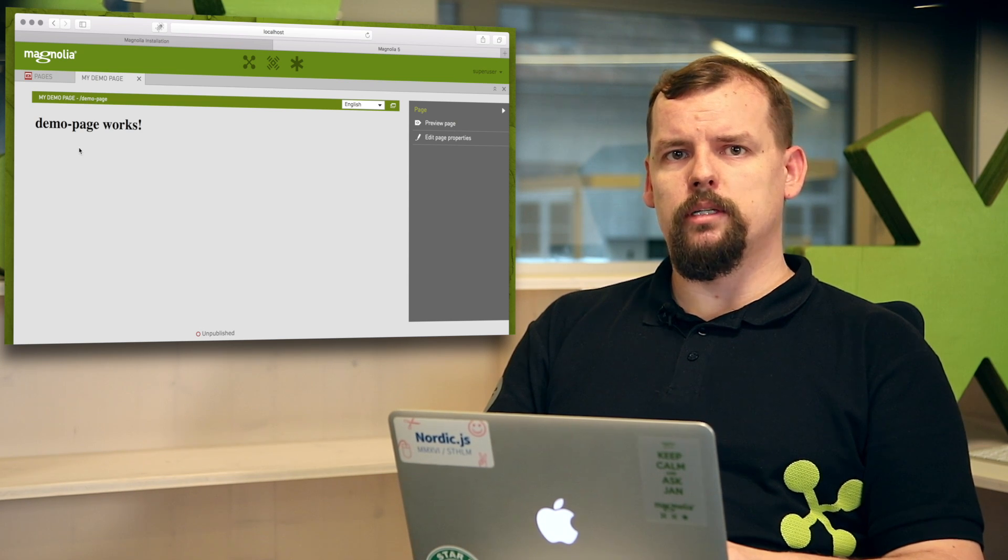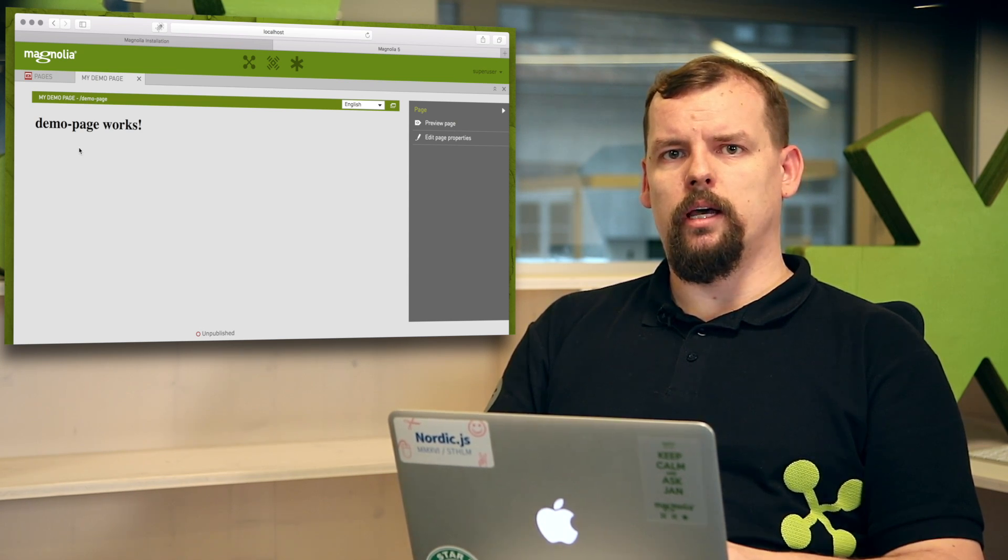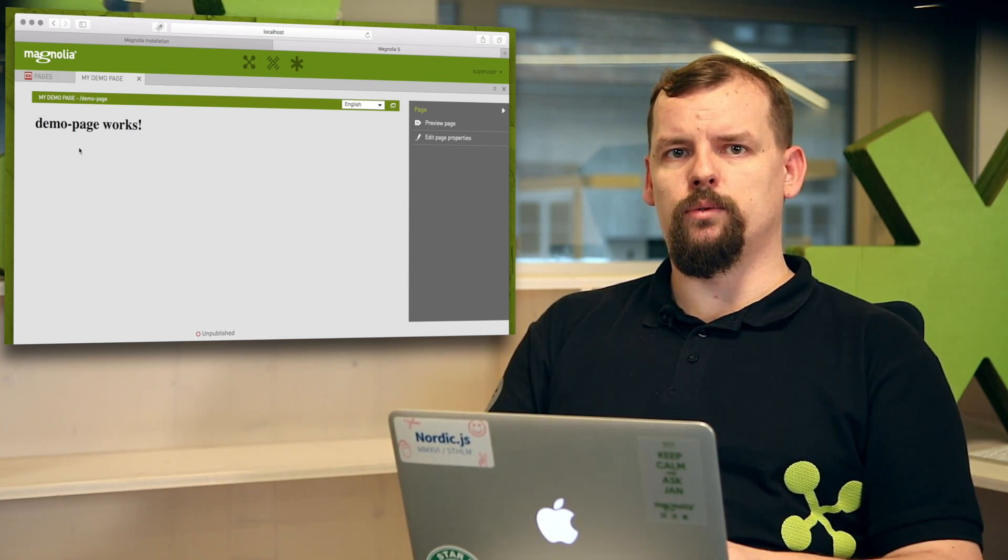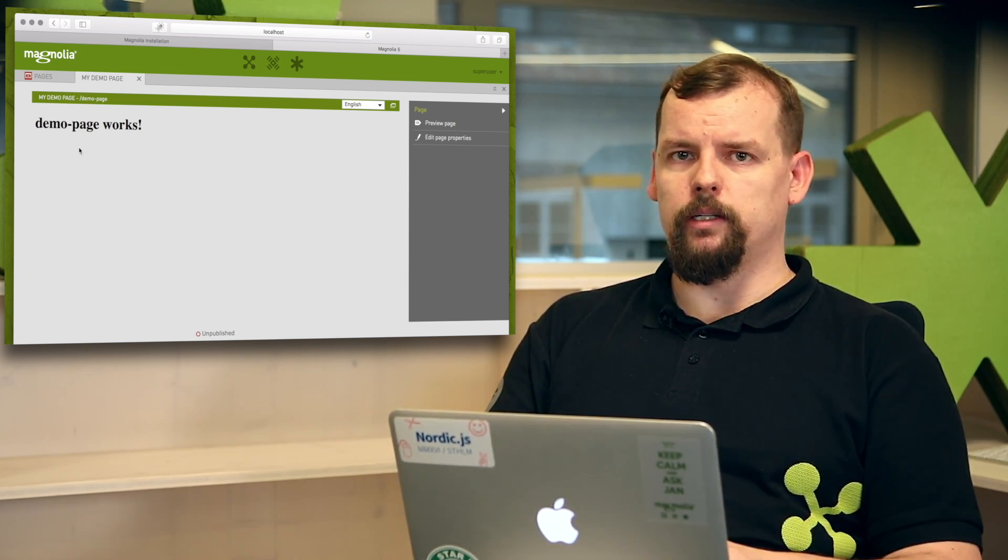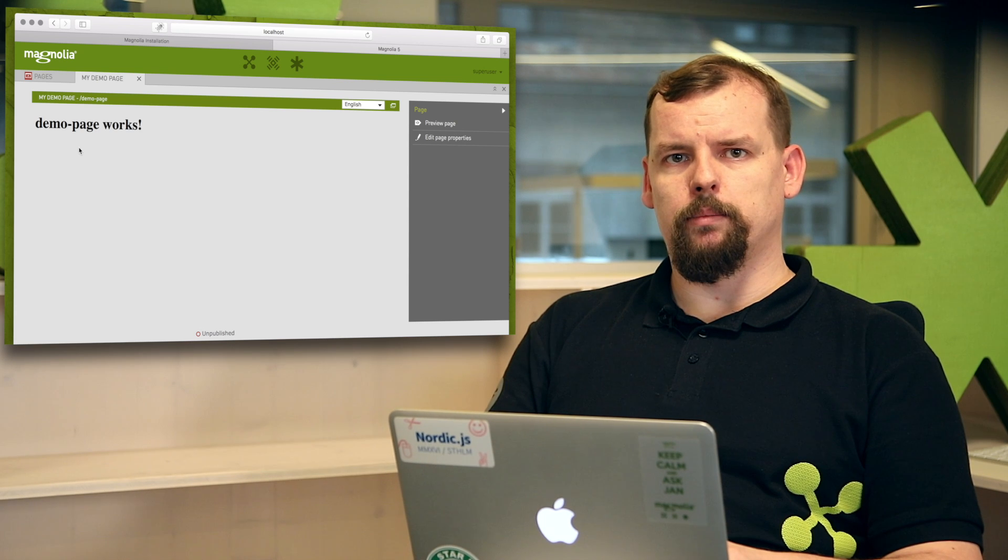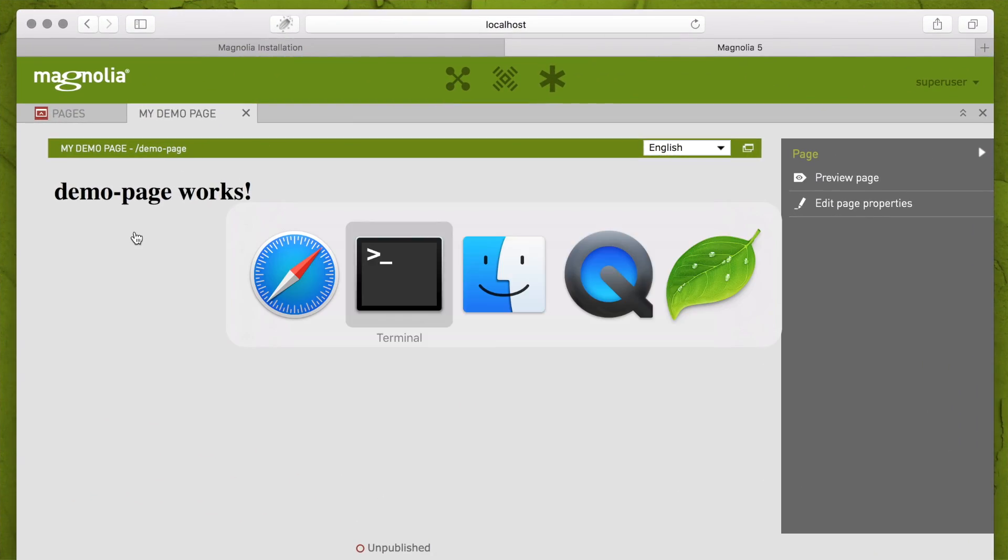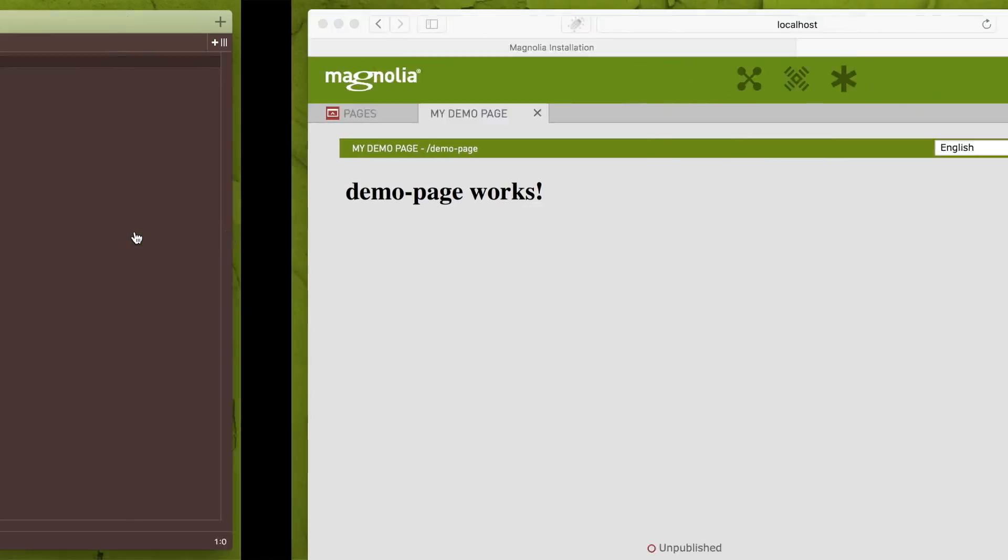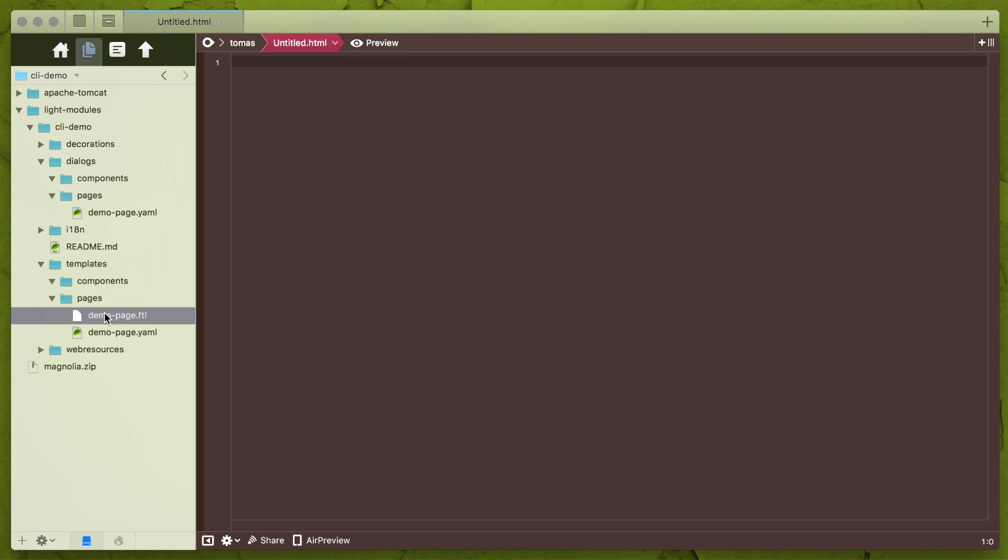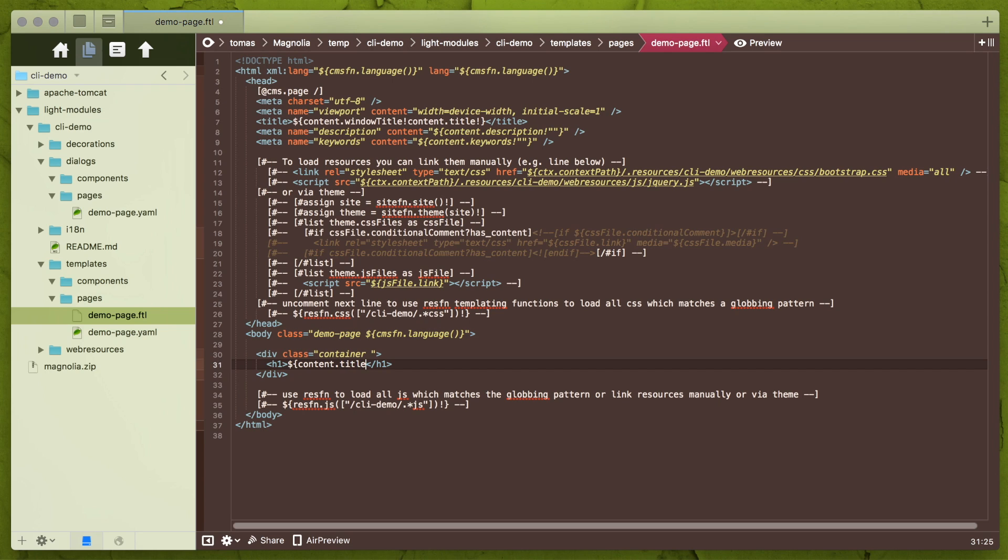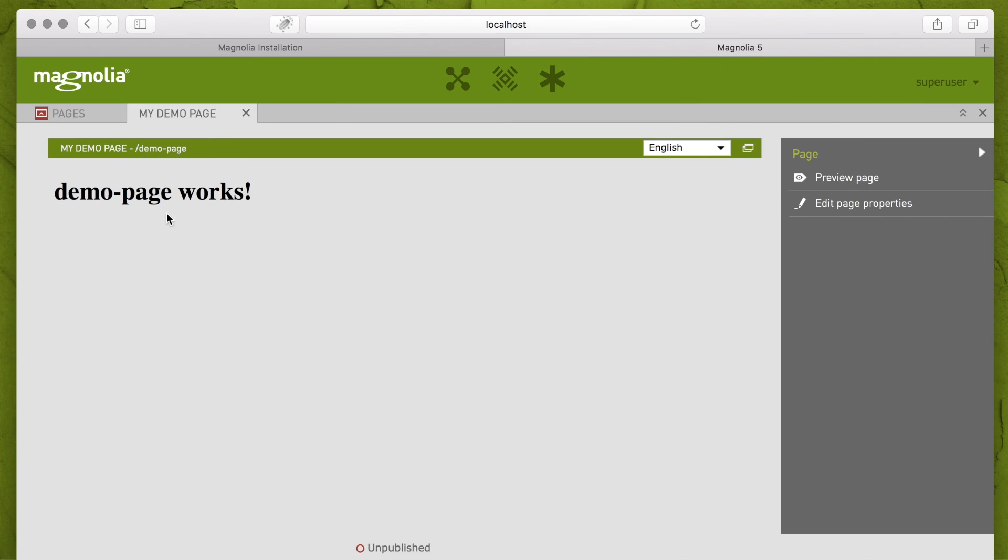Because that's something what CLI generates for me and I only have to go and play with it. For example, change that string to real page title. Just open a page ftl. Here you may see default message. So let's change it to content.title. And reload a page.